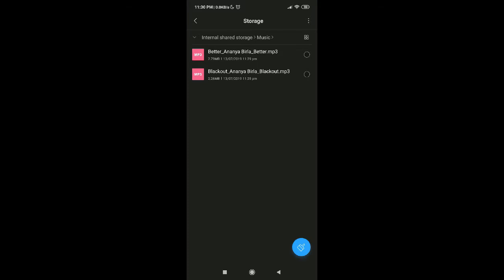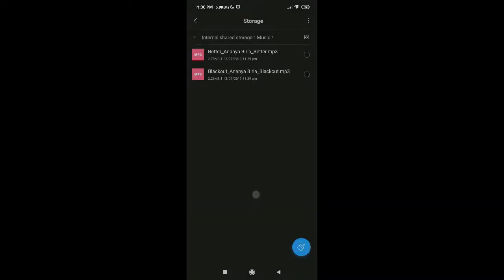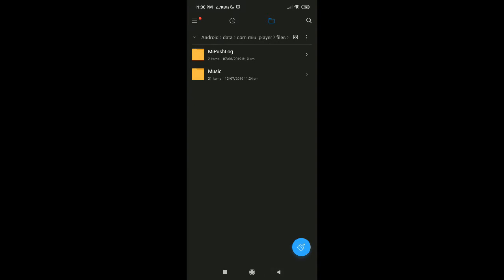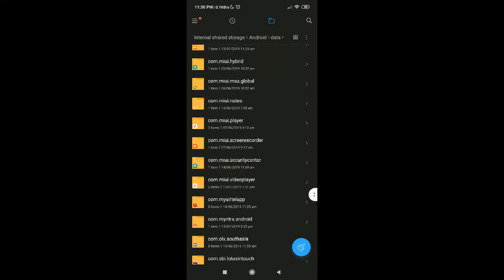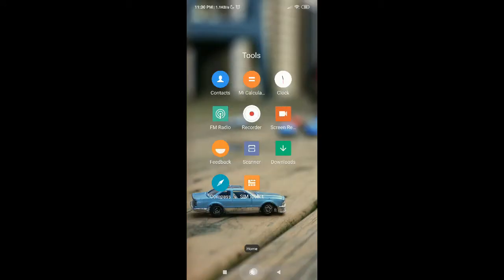Now the files are in MP3 format. Let's see whether we can play them — it plays! Now you can transfer this file to your pen drive and play it in your car or some other music player. That's it — this is how to convert music files downloaded using MI Player to MP3.